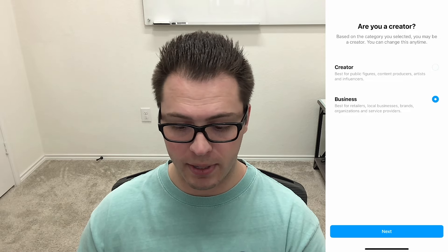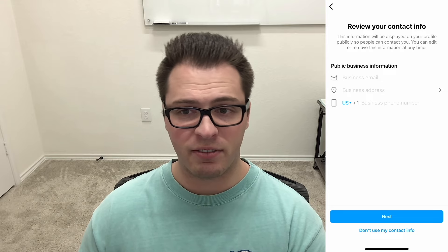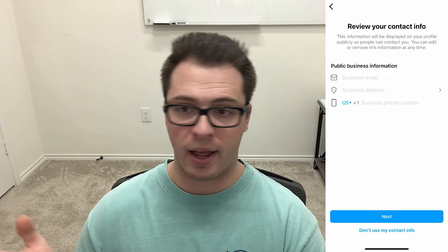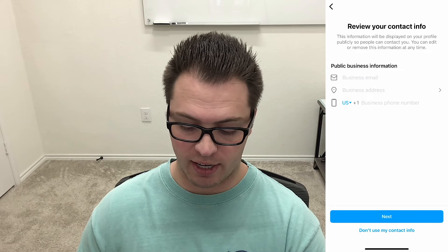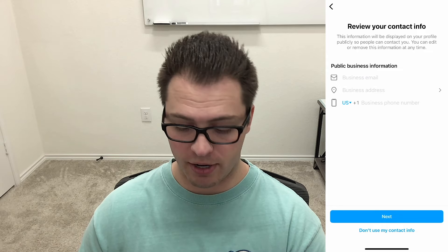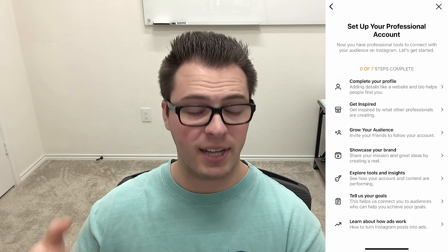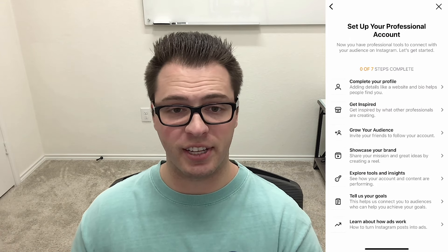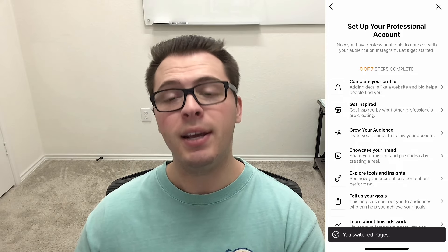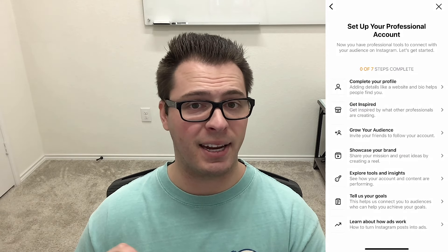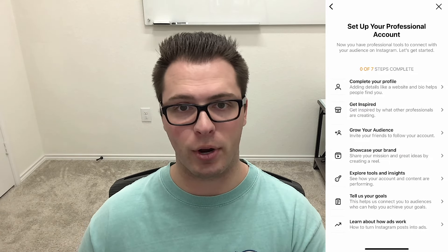Let's say we're going to do business. You'd click next and it'll have you review your contact info — your email, your phone number, and your address if you have one for your business — then click next. Or you can choose 'don't use my contact info.' Once you're done, it'll bring you to a page where you can finish setting up your profile. That's how you create your business profile or switch to one. You can switch back at any point in time, so don't worry if you switch to one you don't want — you can switch to the other at any point.